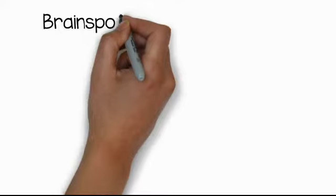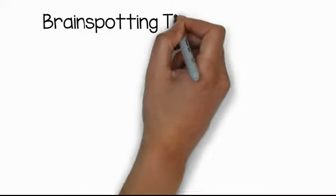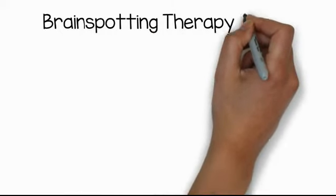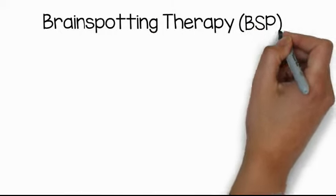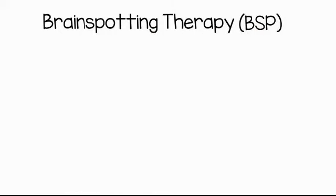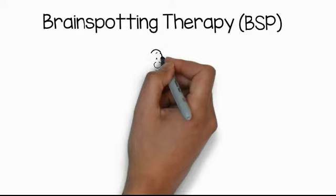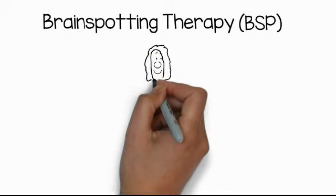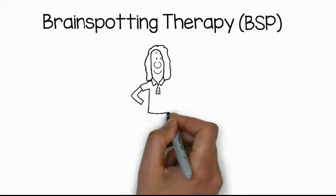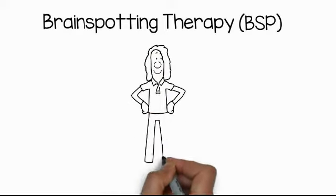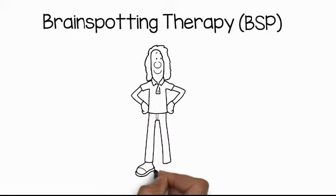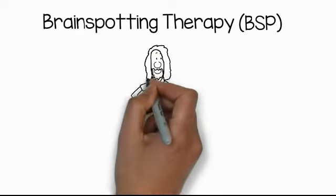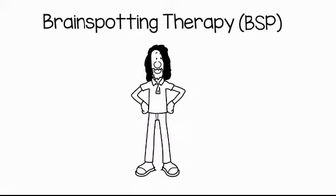Today I have Dr. Mark Grixty with me to tell us about the new and exciting development of brainspotting therapy, a powerful brain and body based approach to healing deep emotional wounds.